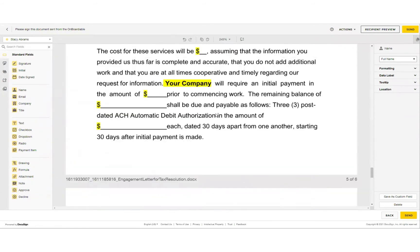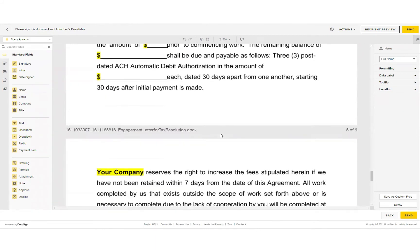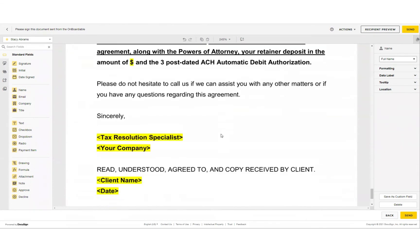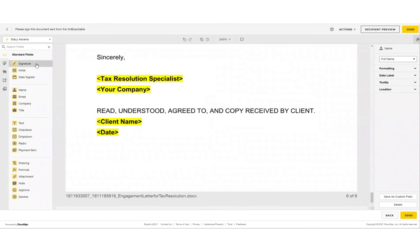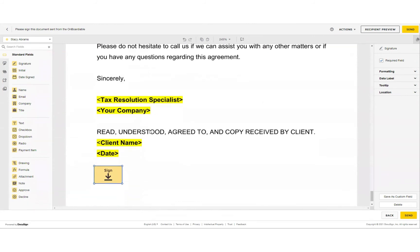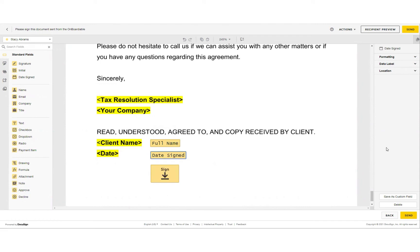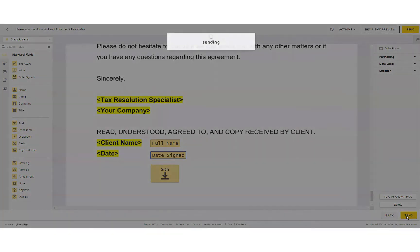So we're going to scroll all the way to the end. We're going to go ahead and insert the signature for the client to sign, as well as the client's name. Let's move that over. The date. And then we're going to hit send.